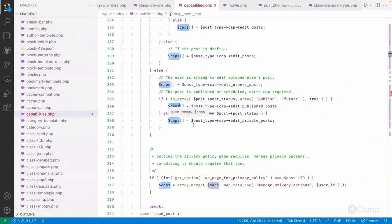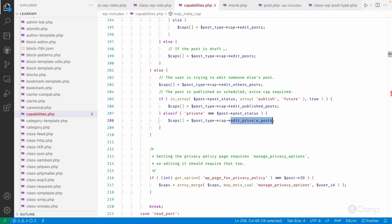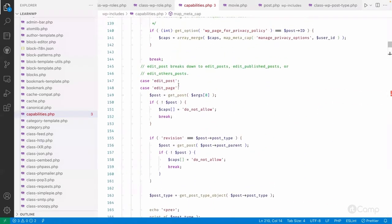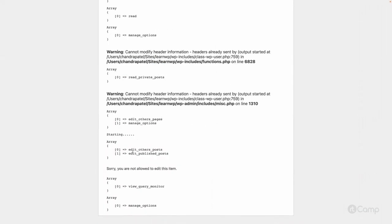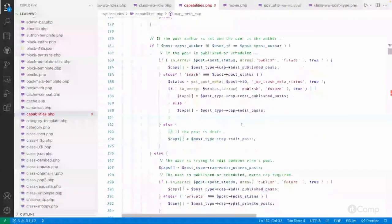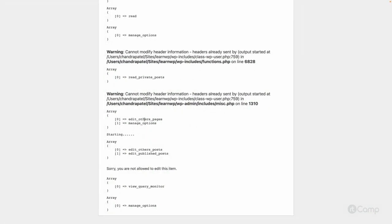So it will take that capability and store it into the caps array variable. If it's a private post, it will check whether the current user can edit the private post or not. All these capabilities are created and gathered by the map_meta_cap function and returned. So after the start, we are getting 'edit_others_post' and 'edit_published_post'.